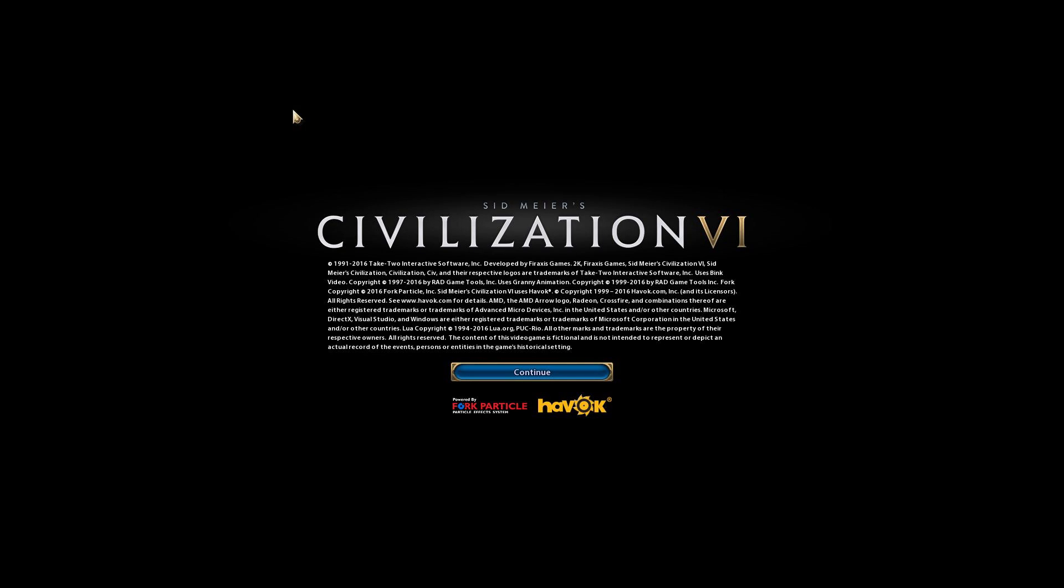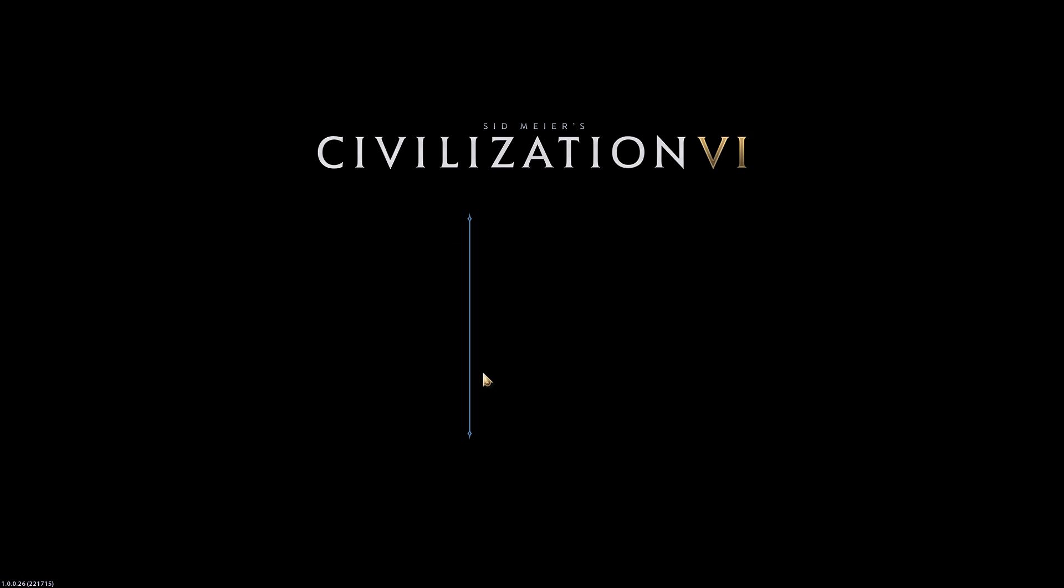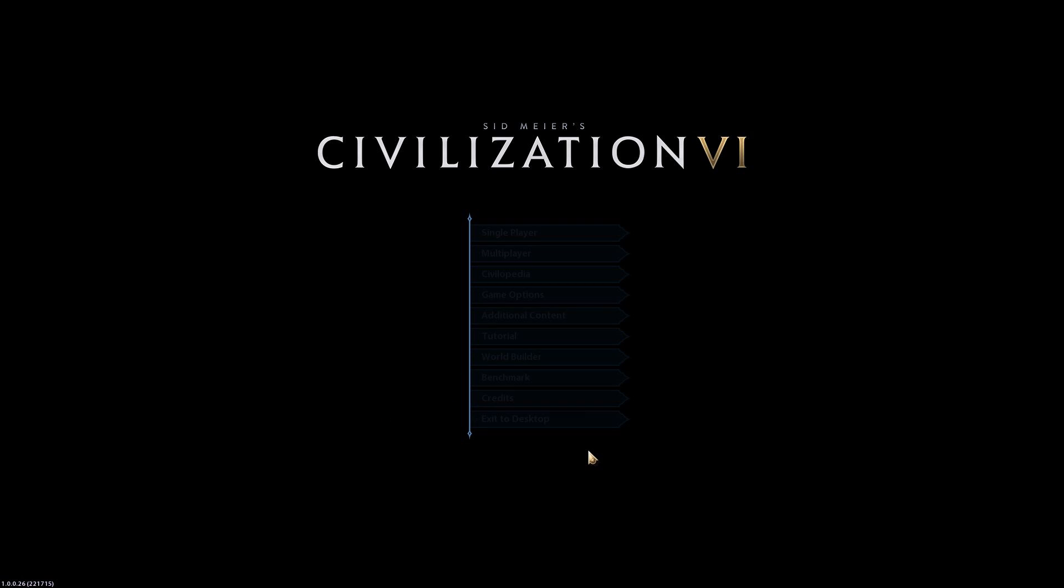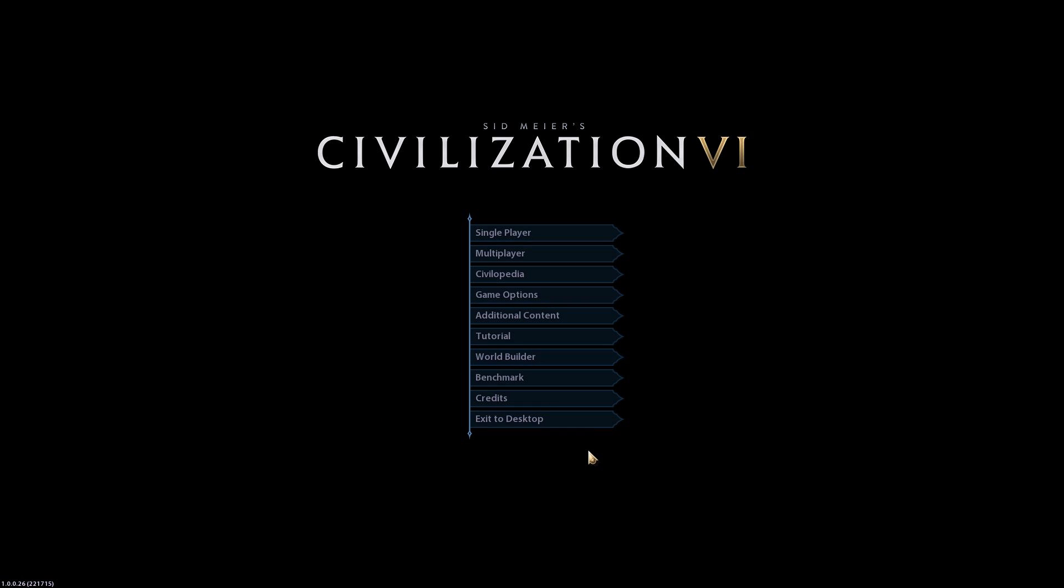How's it going everybody, Raising Hell here. Today I'm going to show you how to force Civilization 6 to automatically accept the EULA agreement whenever you launch the game. You can get around this pretty simply by opening up a file.